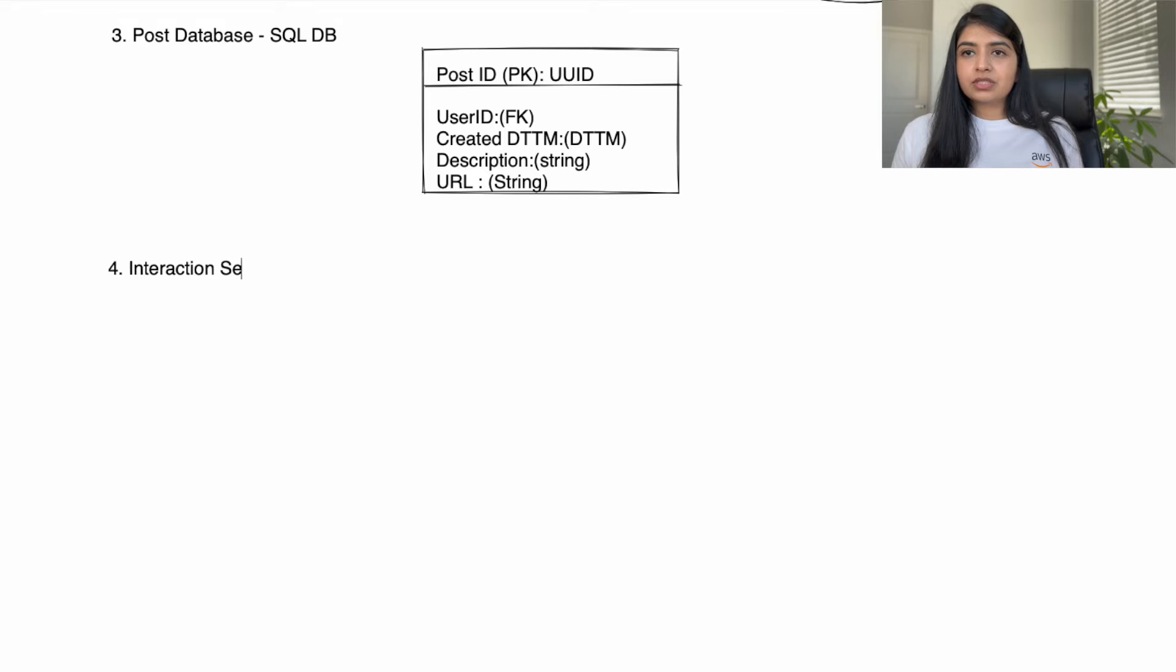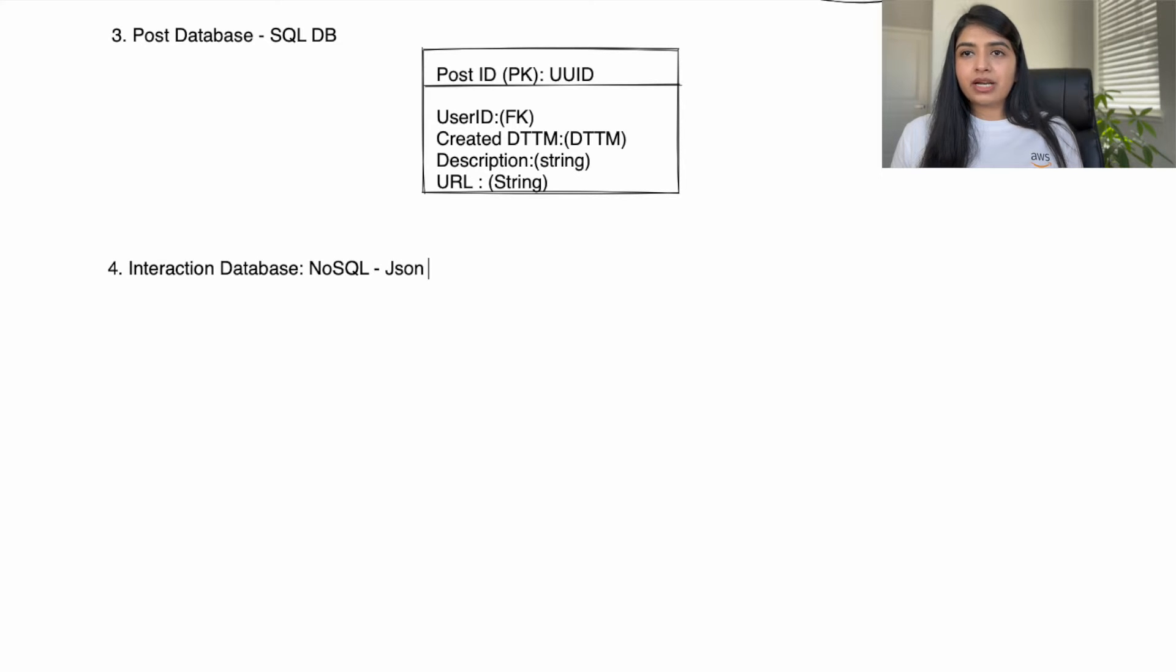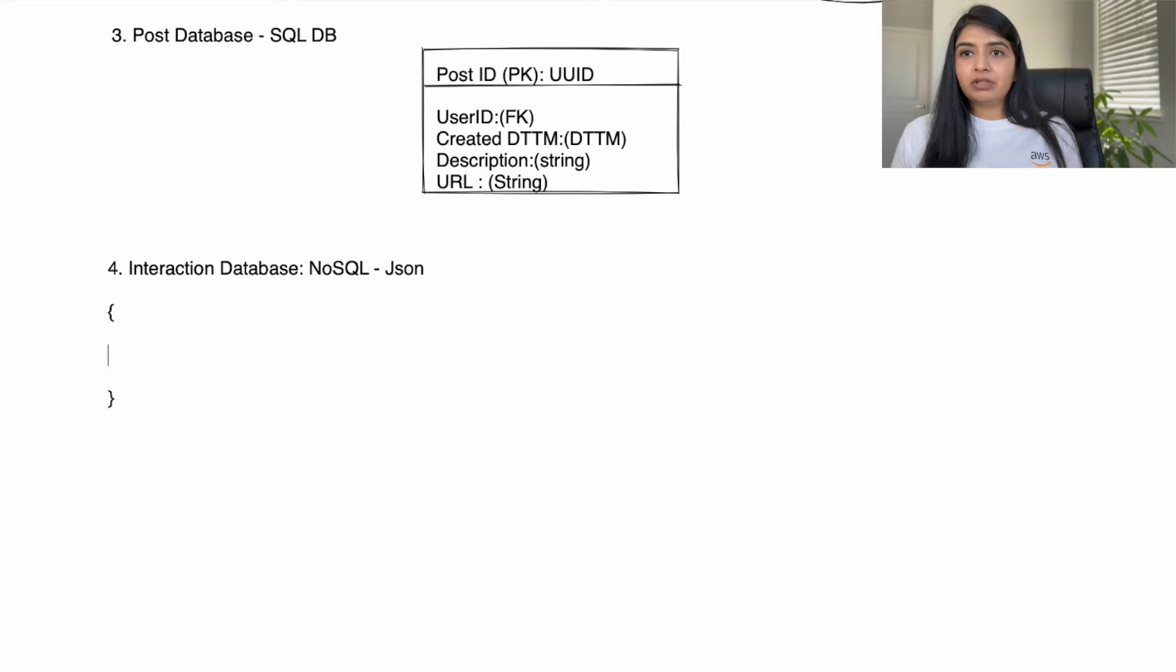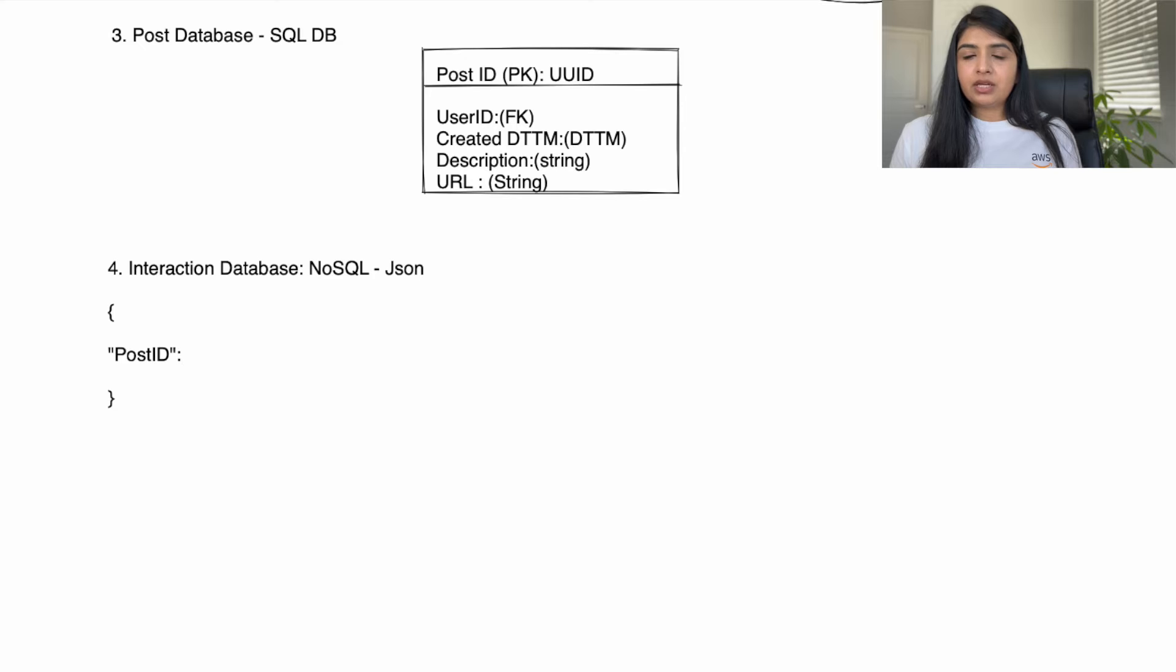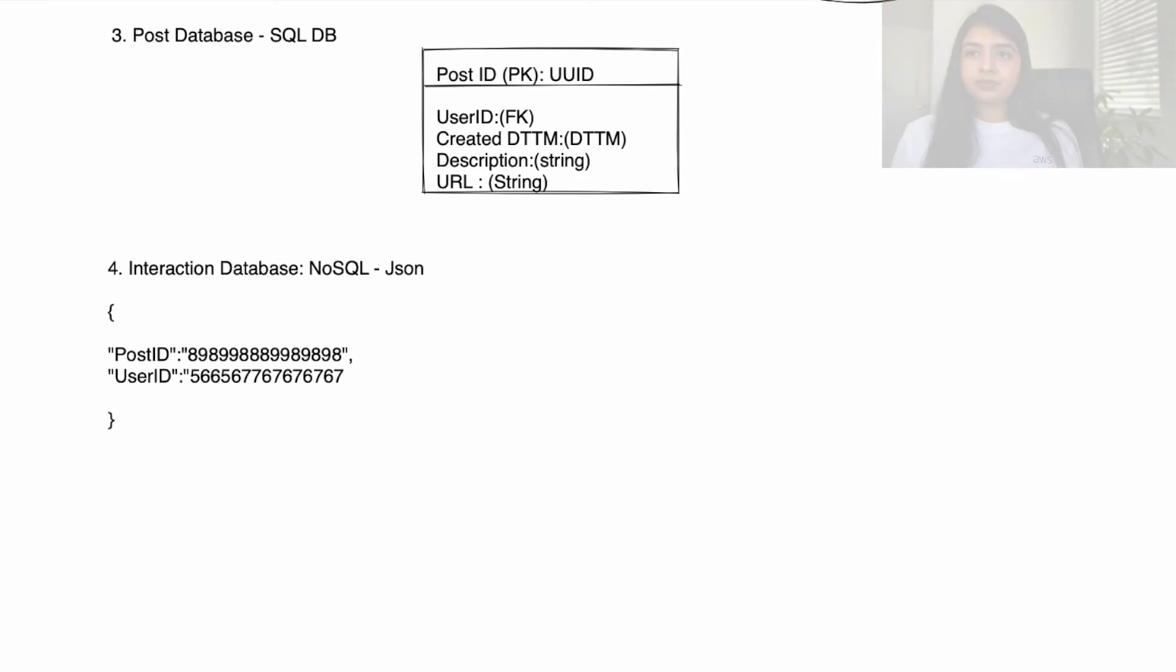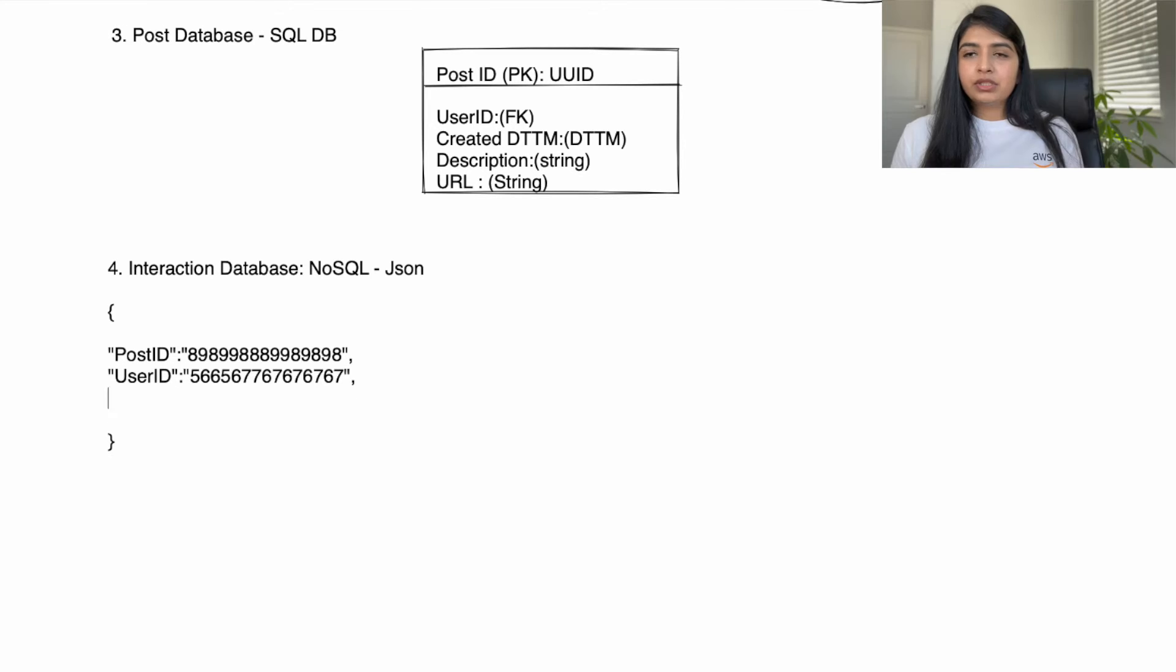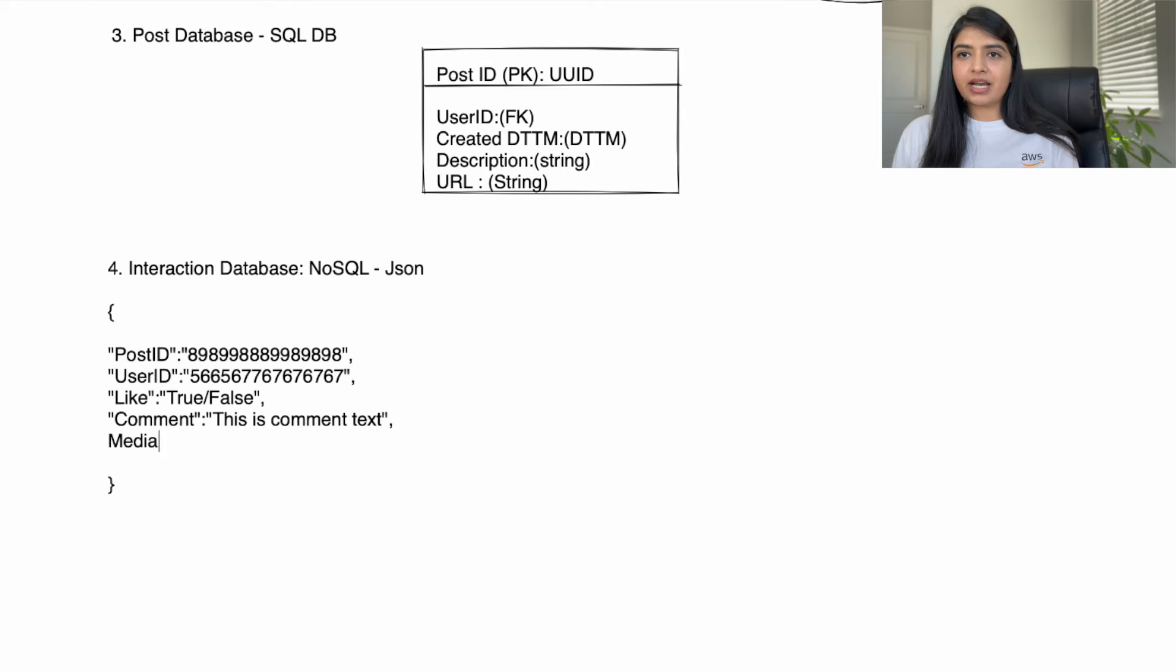When users interact with a post by liking it or adding a comment to it, we're going to store that information in the interaction database. I'm choosing a NoSQL database here. You can also use SQL here, but when the comments get nested - meaning one user added a comment and then multiple users start responding to that comment and it keeps getting nested - then the SQL can get a little tricky, so we're going to stick with NoSQL here. We will store the post ID to see which post the user is interacting with, and then we'll store user ID to see which user is interacting with this post. We will store a boolean for tracking whether user has liked the post or not, comment field for tracking the comment text. If the users are reacting with emojis, then we will store the link to emoji file as media.